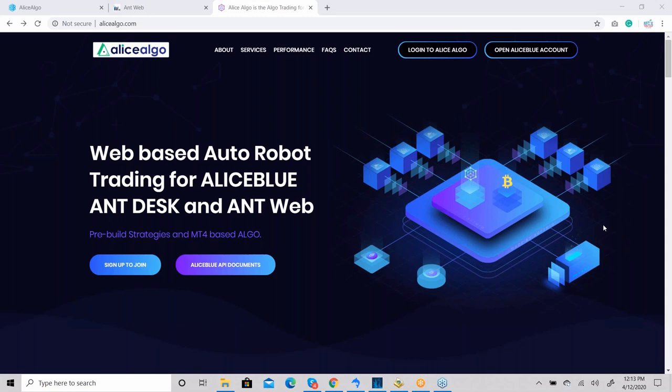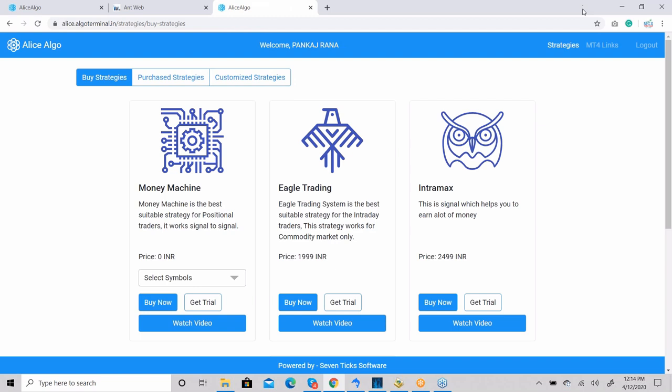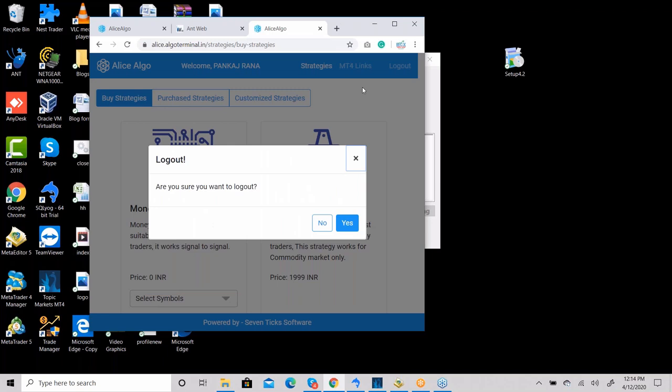The website name is alicealgo.com. You can go to the website and the first step you need to do is go to login to alicealgo. I'm already logged in so I'm going to log off now to demonstrate.